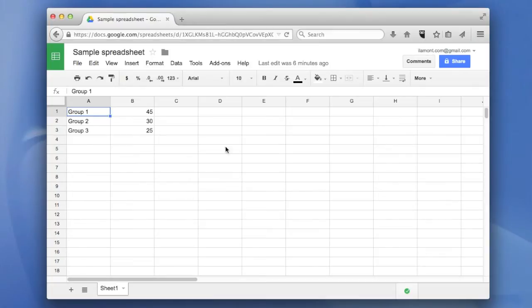So here's my sample spreadsheet and here's the situation. I have two columns of data and I want to add a header row to it.